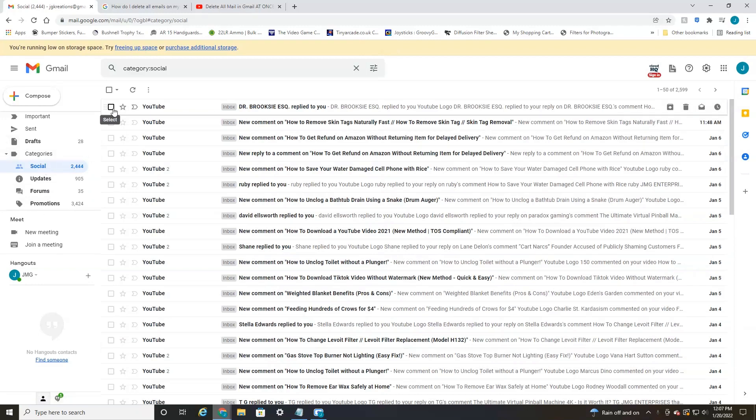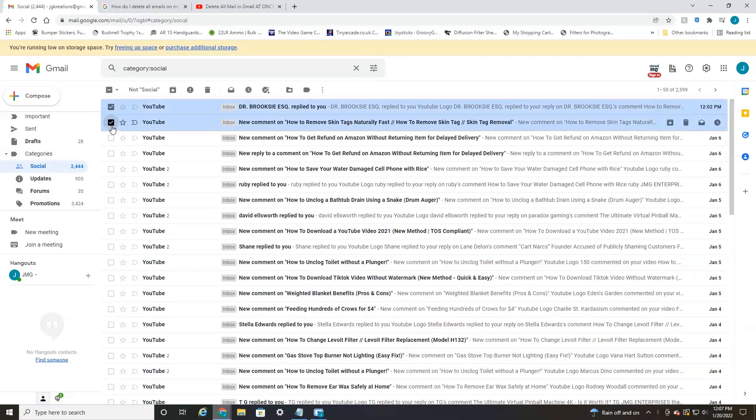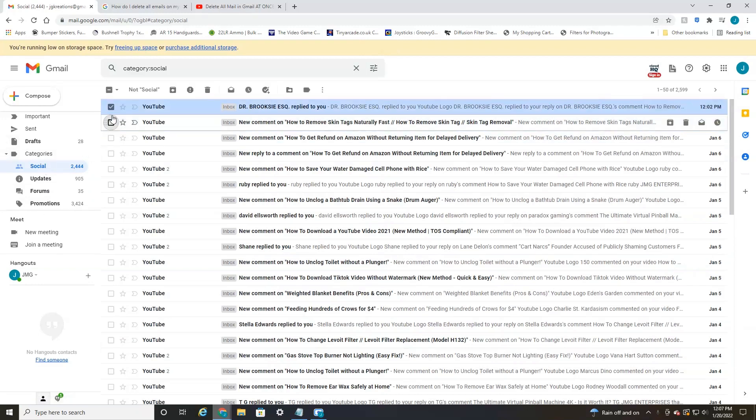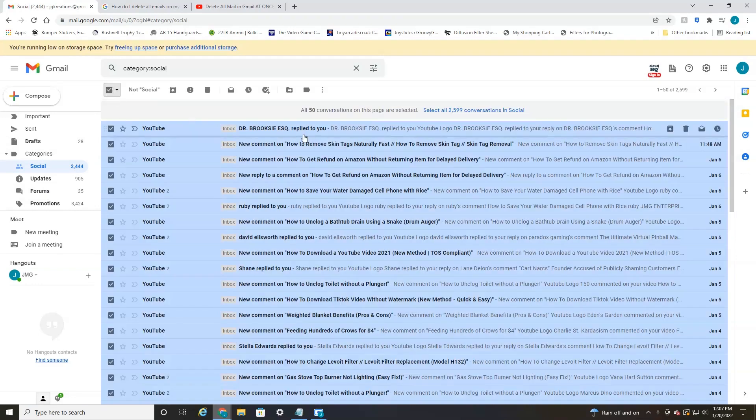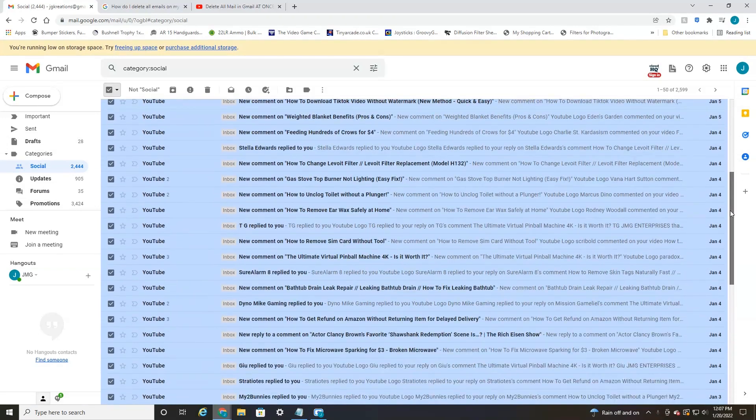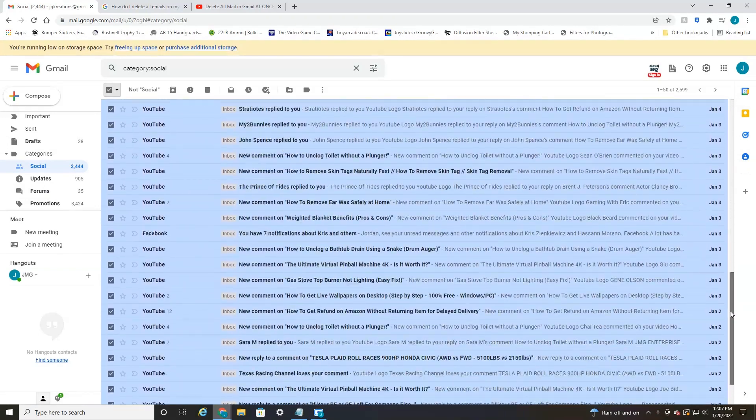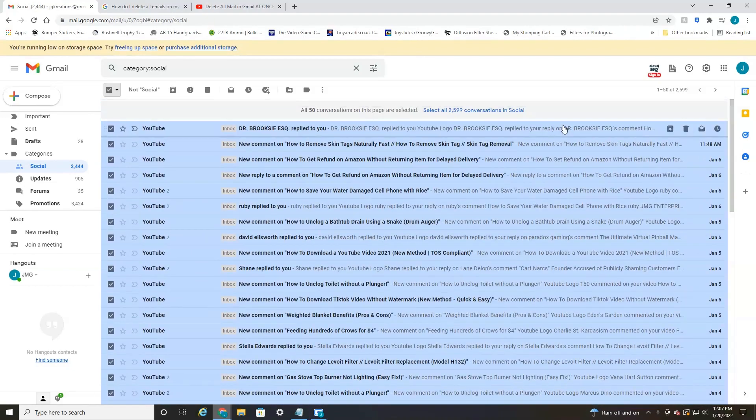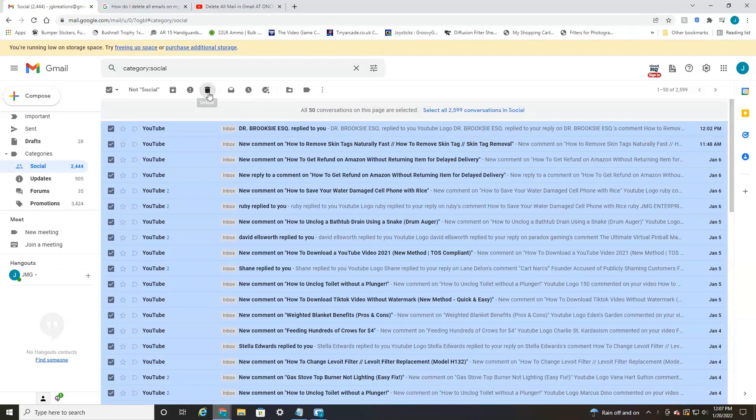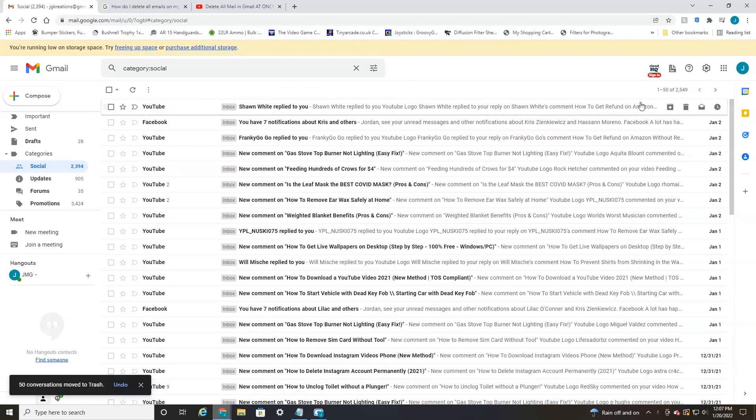Now what you can do is select these individually, which would take a lifetime, or you could select this little box at the top here, and it will select all 50 on the first page. But the problem with this is if you hit delete, it just loads up the next 50 to delete.